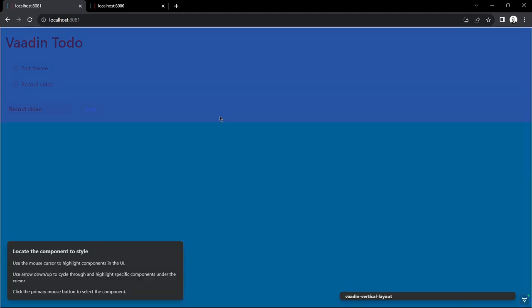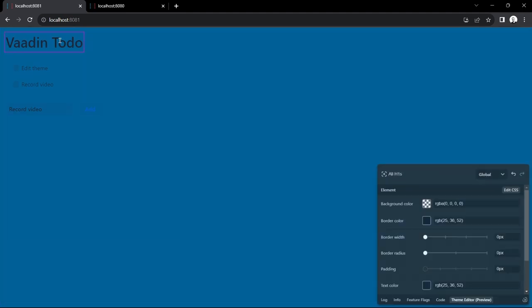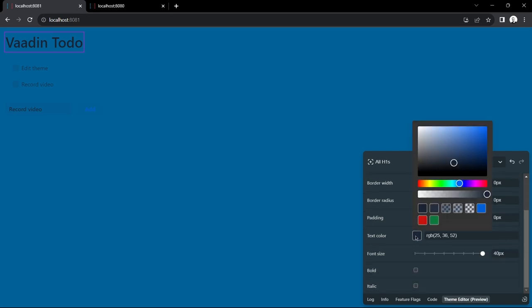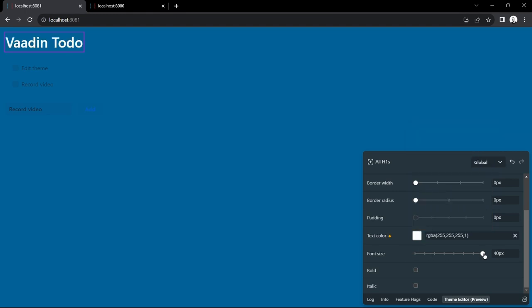I'm going to move on to the title. So first of all I'm going to make the color of the text white so it shows up against the dark background. I'm also going to make the font slightly smaller and make it italic because I can.